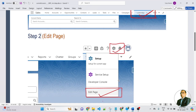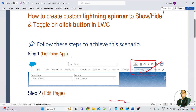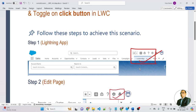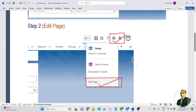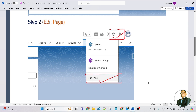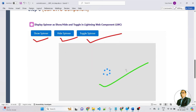In step number one, we need to create a lightning app. In step number two, click on the gear icon and we will get edit page. Once we click on edit page, we will move on to step number three. In step number three, we will call our LWC component to the custom app.